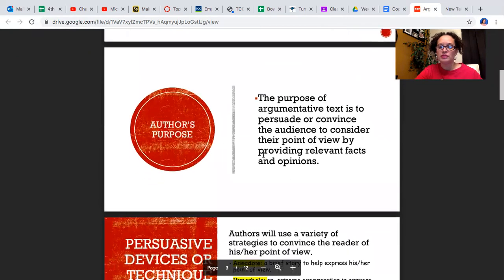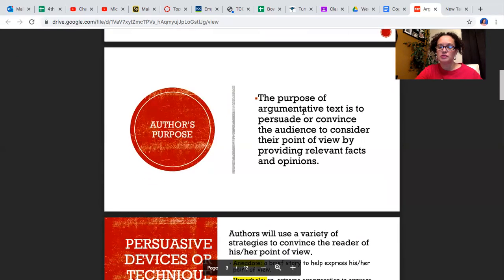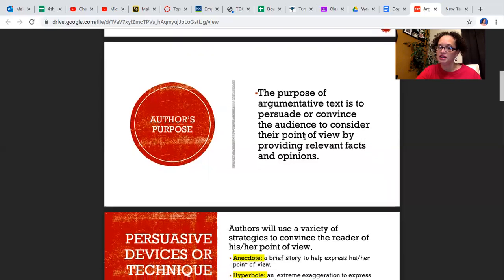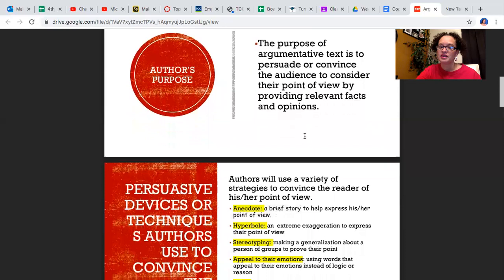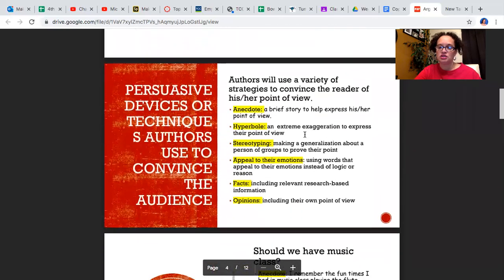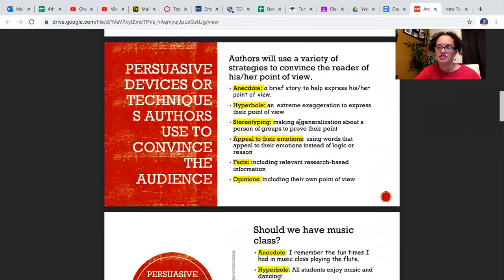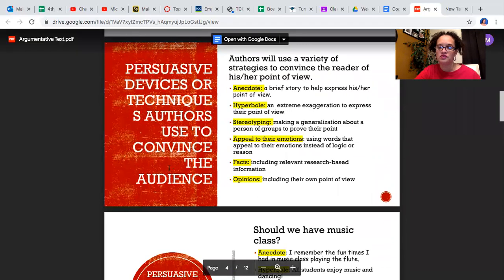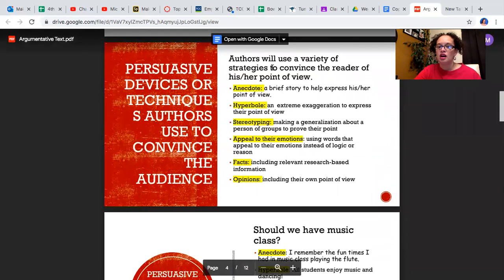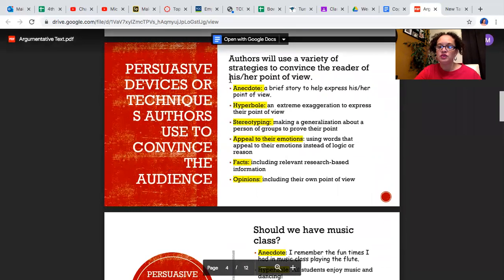Alright, let's look at the purpose of argumentative text. The purpose is to persuade or convince the audience to consider their point of view by providing relevant facts and opinions. Now here are the devices I told you about. These are persuasive devices or techniques authors use to convince the audience. Authors will use a variety of strategies to convince the reader of his or her point of view.